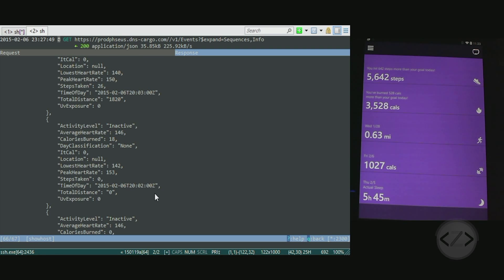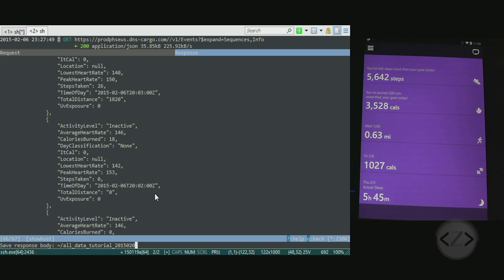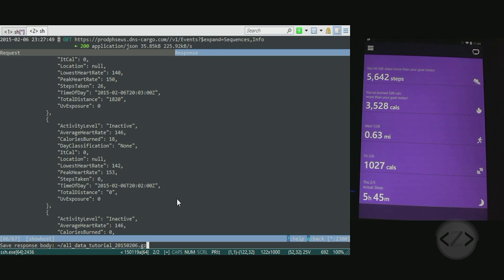We want to get this request now into a file so we can process it. Tap the B key - B as in Bravo - save response body. I'm just going to save it to ~/AllDataTutorial and today's date. This file extension is necessary: .gz, because this data is natively gzipped.